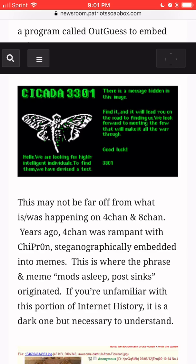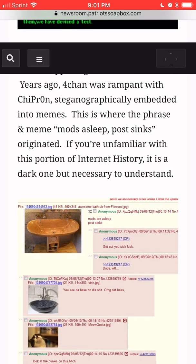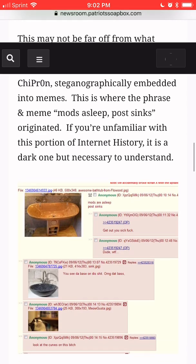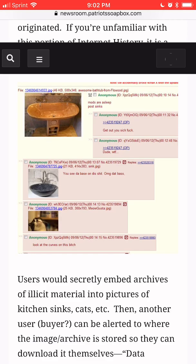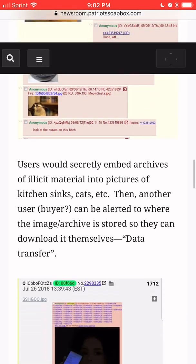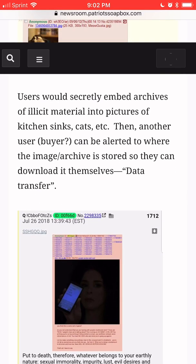Now, this may not be far off from what is and was happening on 4chan and 8chan. Years ago, 4chan was rampant with — we'll call it CP — steganographically embedded into memes. This is where the phrase in the meme, "mods asleep post sinks," originated. Users would secretly embed archives of illicit material into pictures of kitchen sinks, cats, etc. Then another user, a buyer, can be alerted to where the image and archive is stored so they can download it themselves. Data transfer.